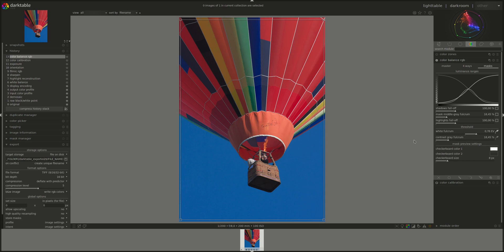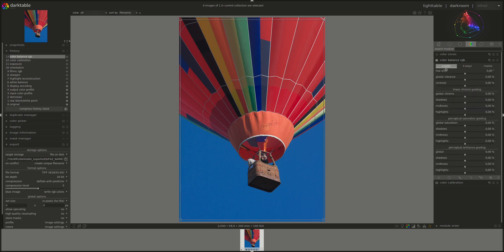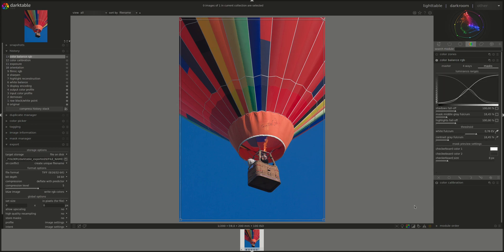Next, we have the contrast gray fulcrum, which sets the middle for the contrast module. So it sets the part of the image that the contrast module is not going to affect, since it actually works on the areas above and below it. If we're using the scene referred workflow, then we've already set the global brightness in the exposure module. And the correct value here should be around 18 to 20%. So my guess is that we probably never have to use or change it.